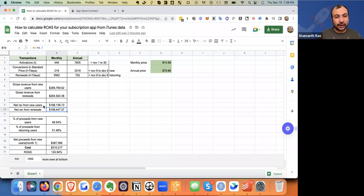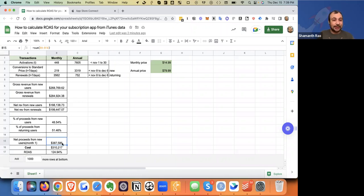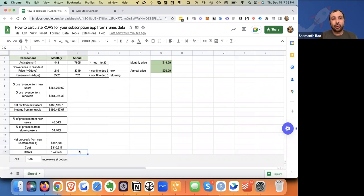Now you have net revenue from new users and net revenue from renewals. You can see what percentage of revenue comes from new users versus renewals — a good measure of your business's health and acquisition. You add up new user revenue and returning user revenue. The net proceeds from new users only represents just month one, just the first transaction. As users renew you can account for that, but this is your first-transaction ROAS — divide it by cost to get first-transaction ROAS. That's how you calculate ROAS for your subscription app using iTunes data.